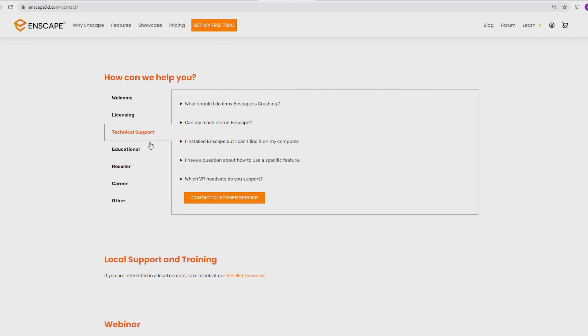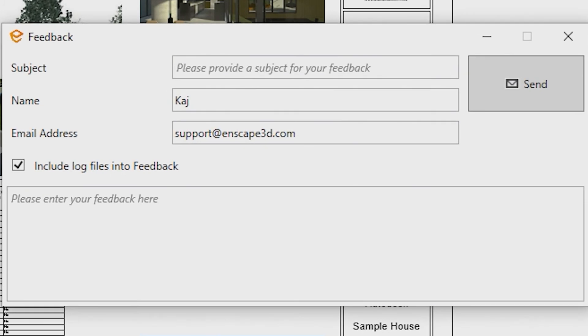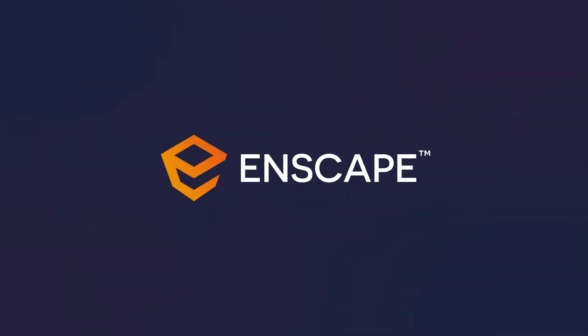To help us solve your problem, please make sure to have the 'Include Log Files into Feedback' option enabled. Also please leave a description of exactly what happened and what you did before the issue occurred. Lastly, make sure your email address is entered correctly so you'll receive a response to the right address.